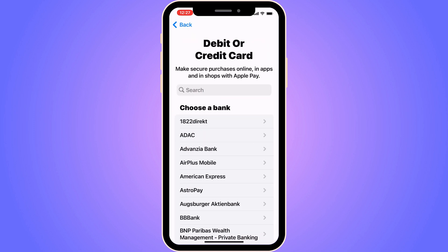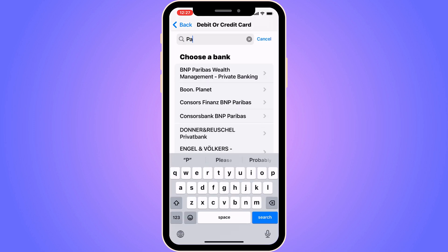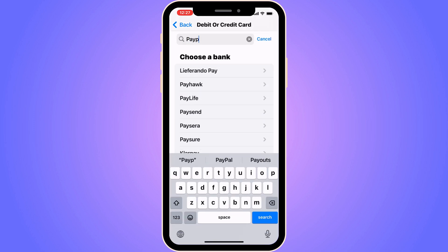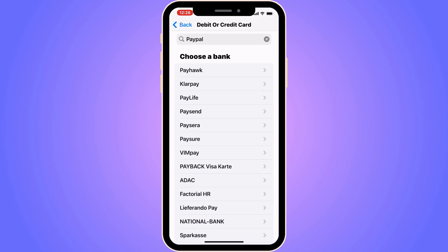On this page you get a couple of options, so what you're going to do is simply search for PayPal. Search for PayPal in here and you'll get a couple of options. You can scroll down and see if you can actually find PayPal in here for you.